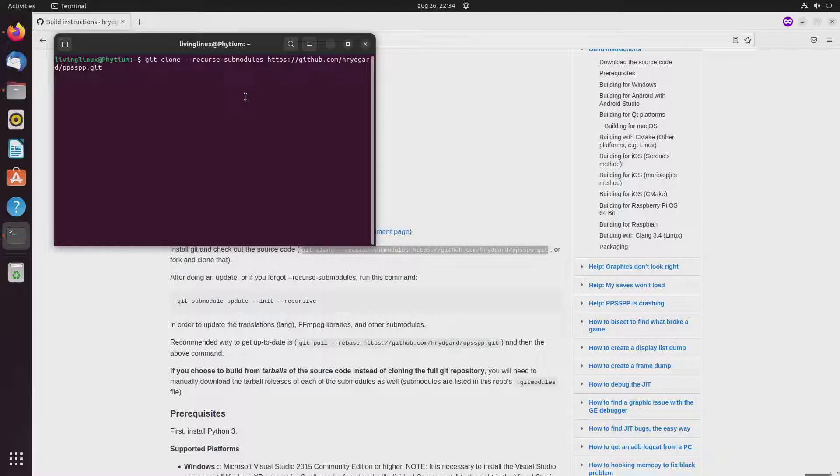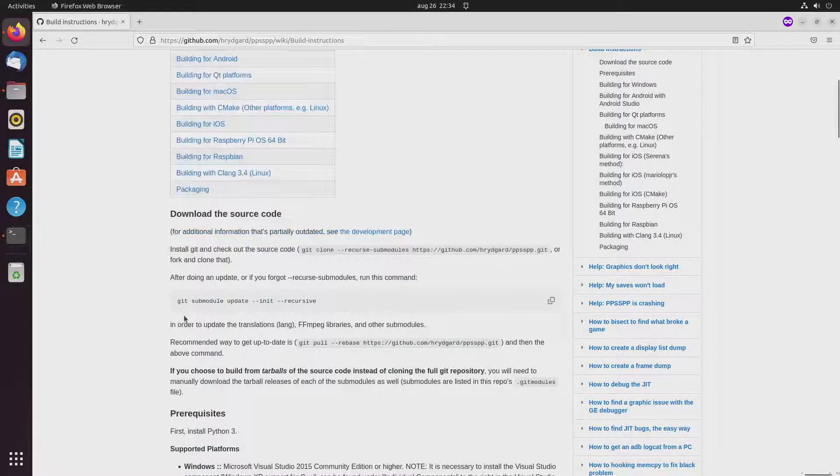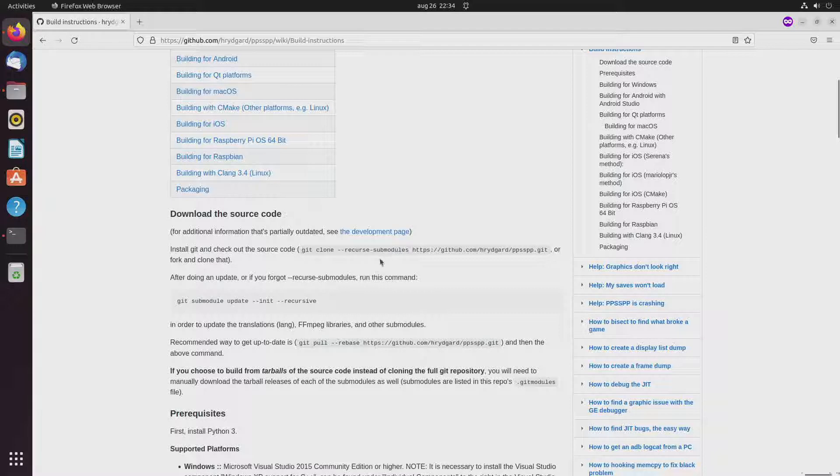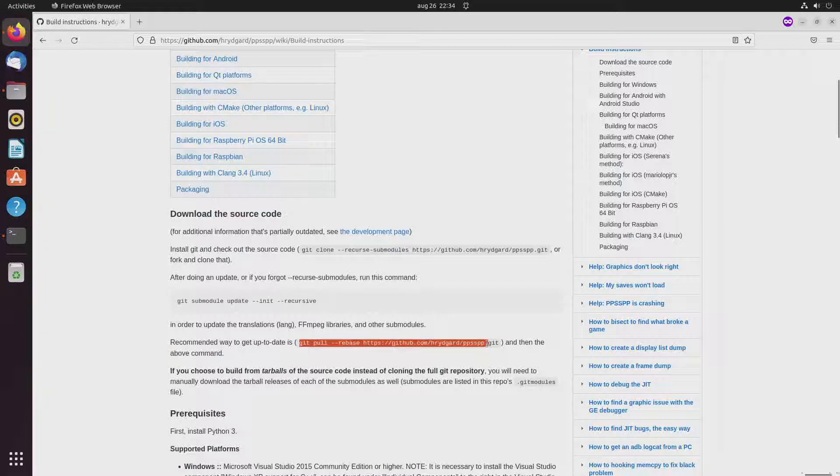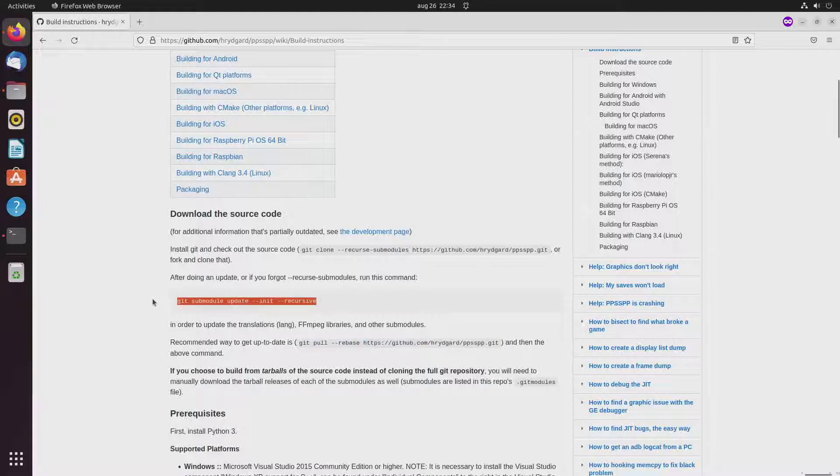and yeah this part, so when you download the code the first time it's not really necessary to do this. That's only necessary when you're downloading updates and after downloading the updates that's when you have to do the updates for the sub modules.